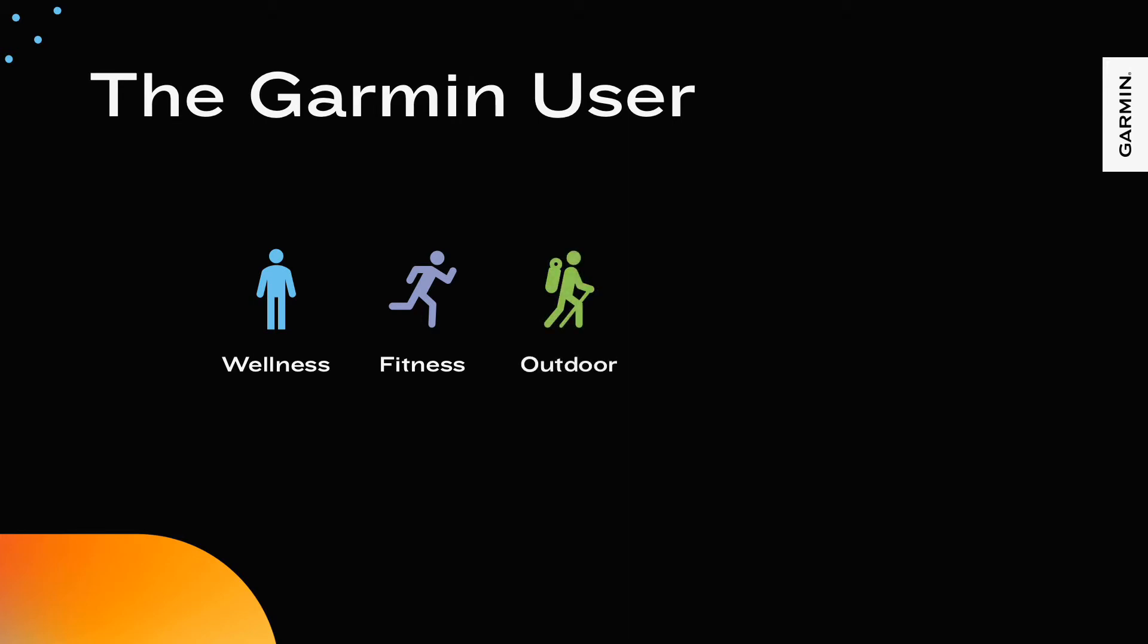The outdoor user brings their product as part of their getaway. They use their Garmin during the excursion, during which it is an important instrument. They use their Garmin for orientation and tracking their progress.